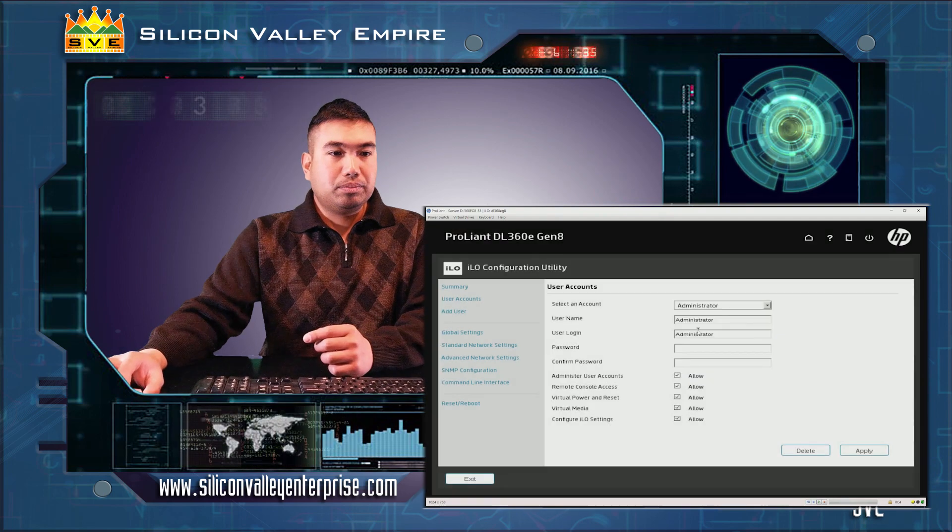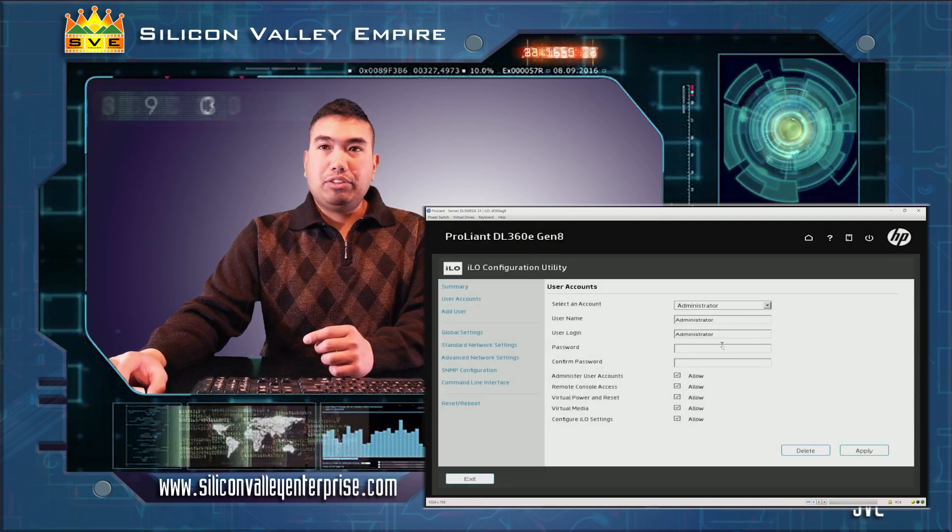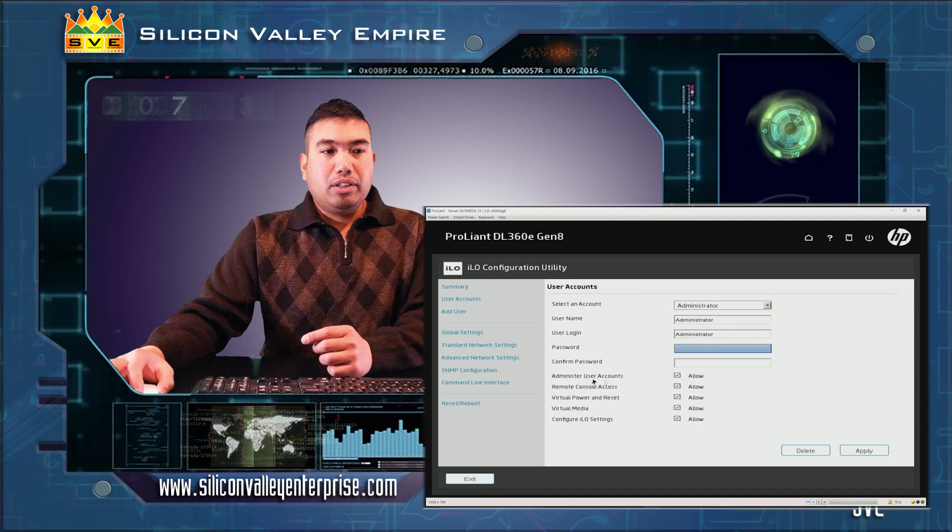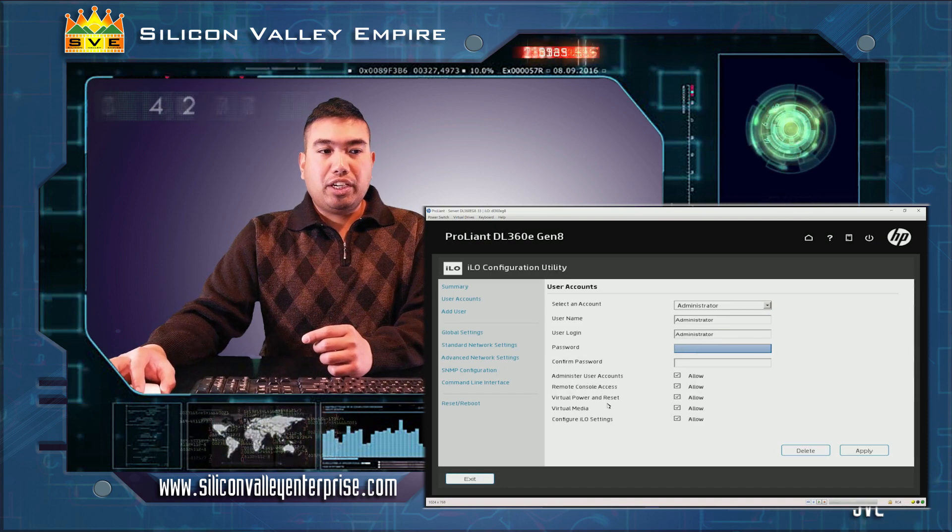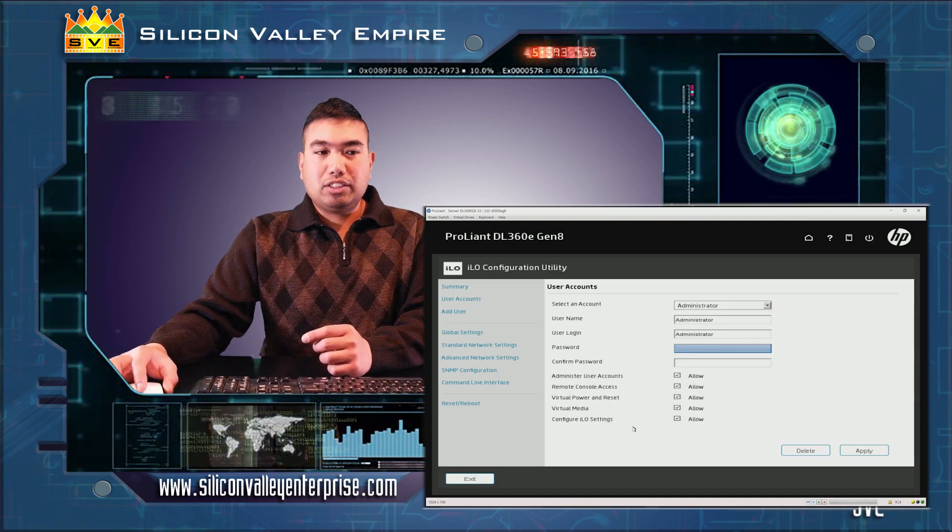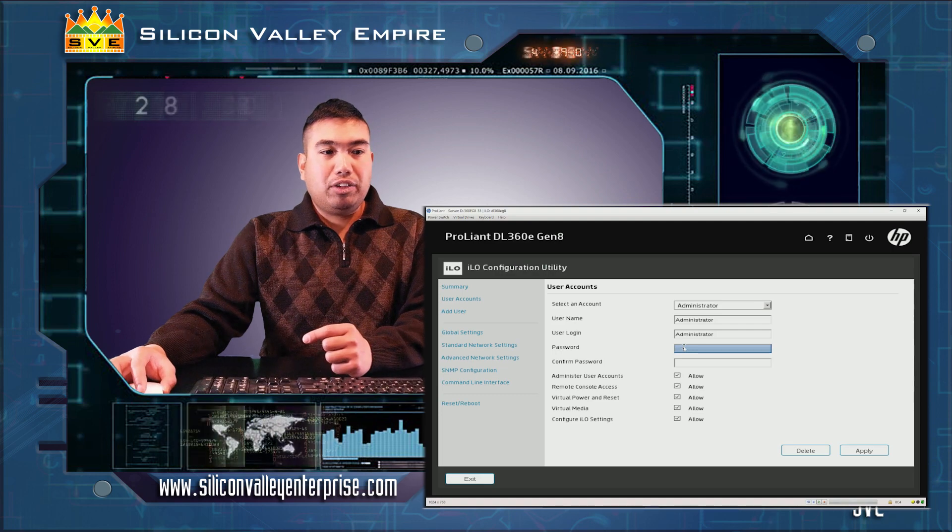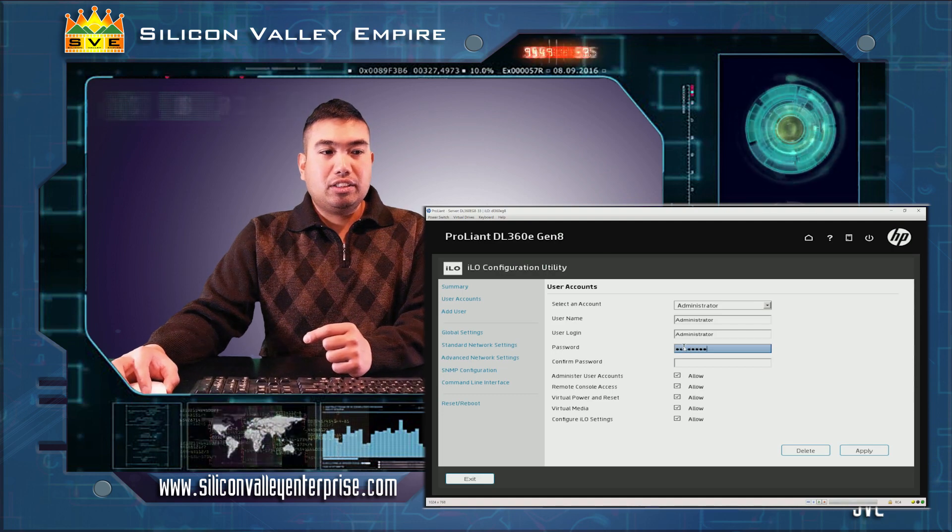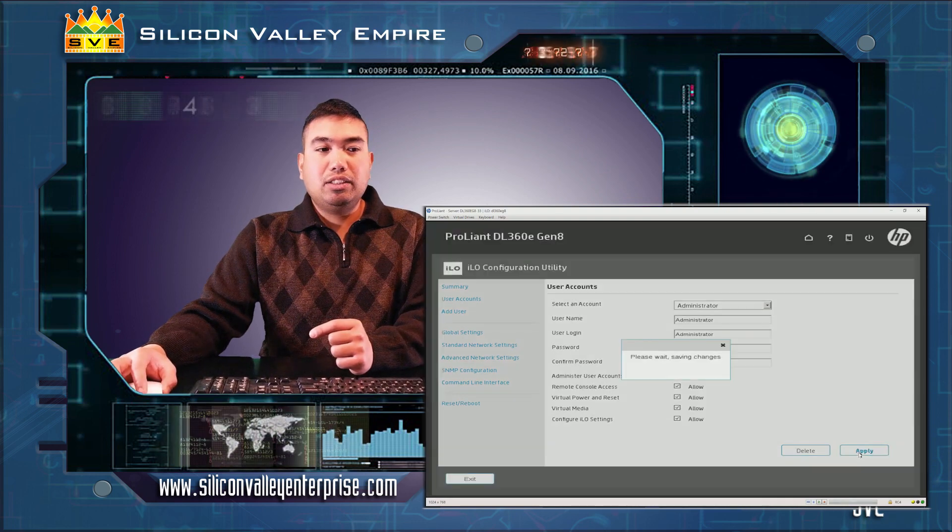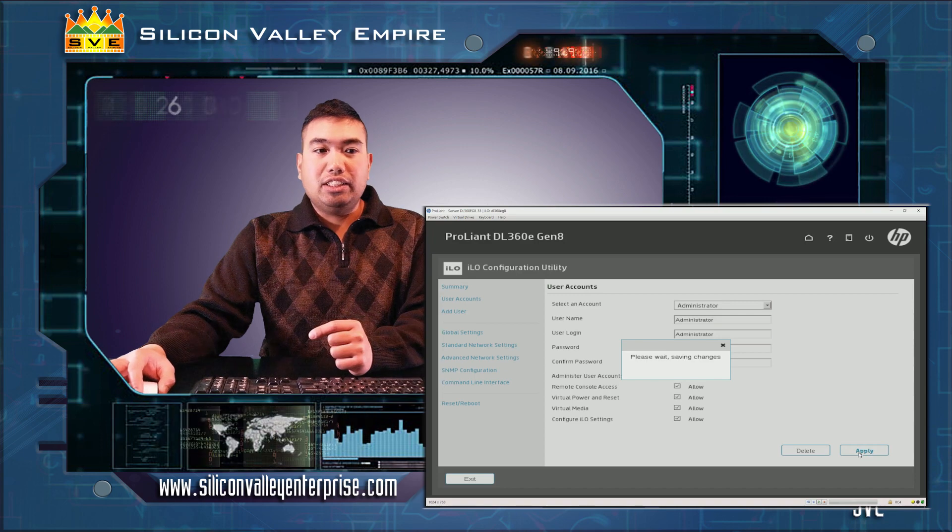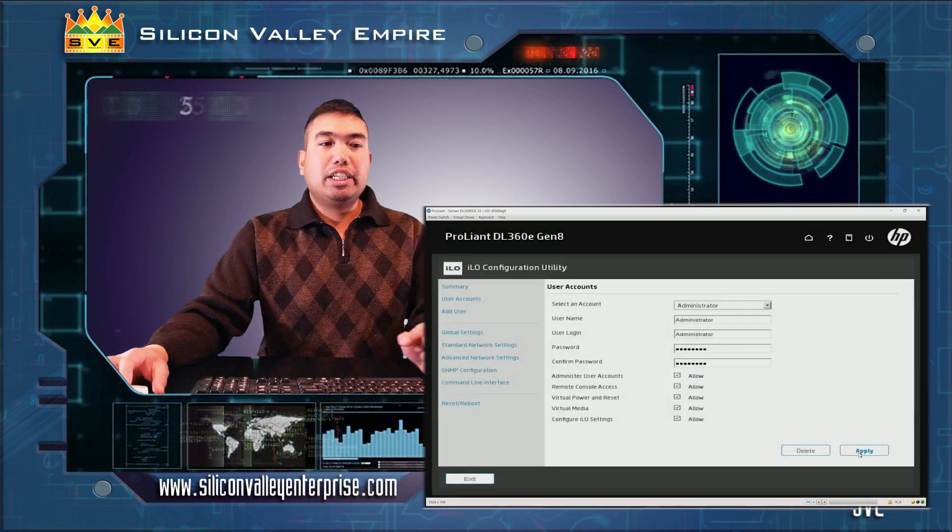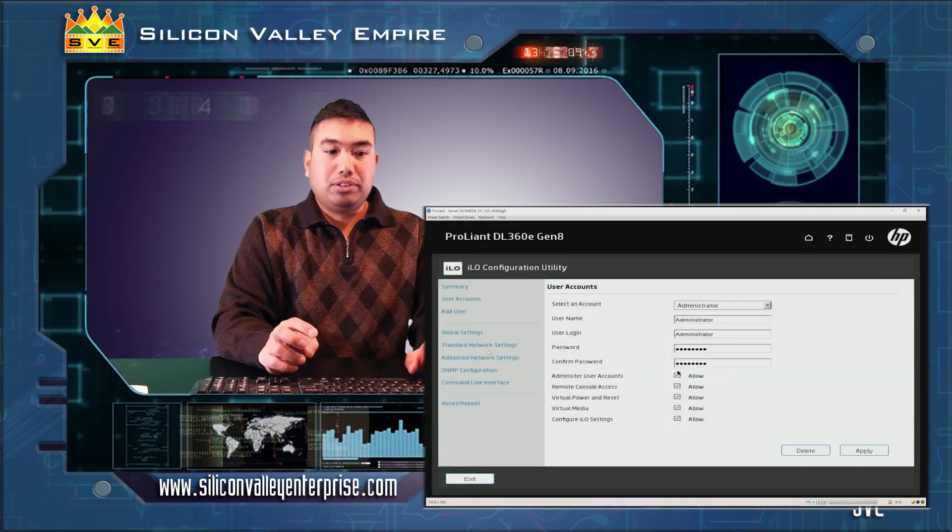We can set up the password for it and give them the option to administer user accounts, remote console, virtual power and reset, virtual media, and configure ILO settings. In this case I will be updating my password.